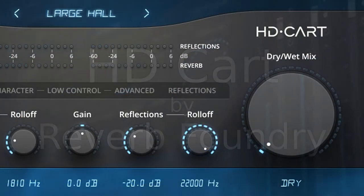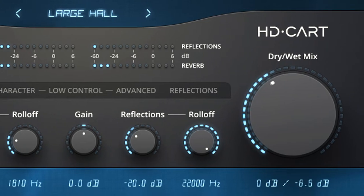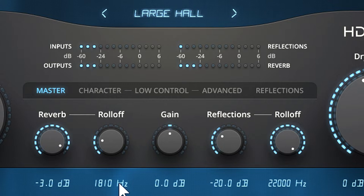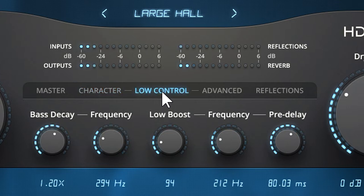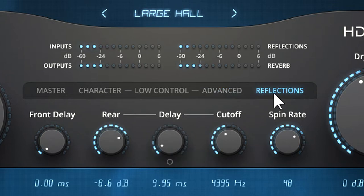HDCART is unique in the world of reverb plug-ins. While it offers the comprehensive parameter control of high-end algorithmic reverbs, it can also deliver the lush, idealized sound quality of the best convolution reverbs. The secret? Modeling an expansion pack that added quadraphonic and surround reverb engines for one of the most iconic algorithmic reverbs of the 1980s.